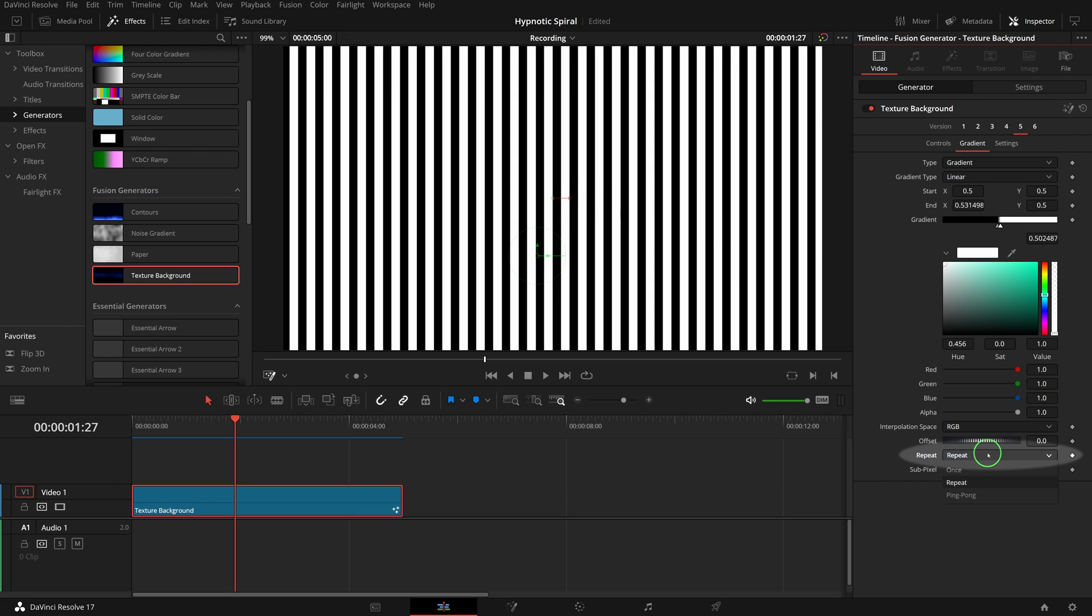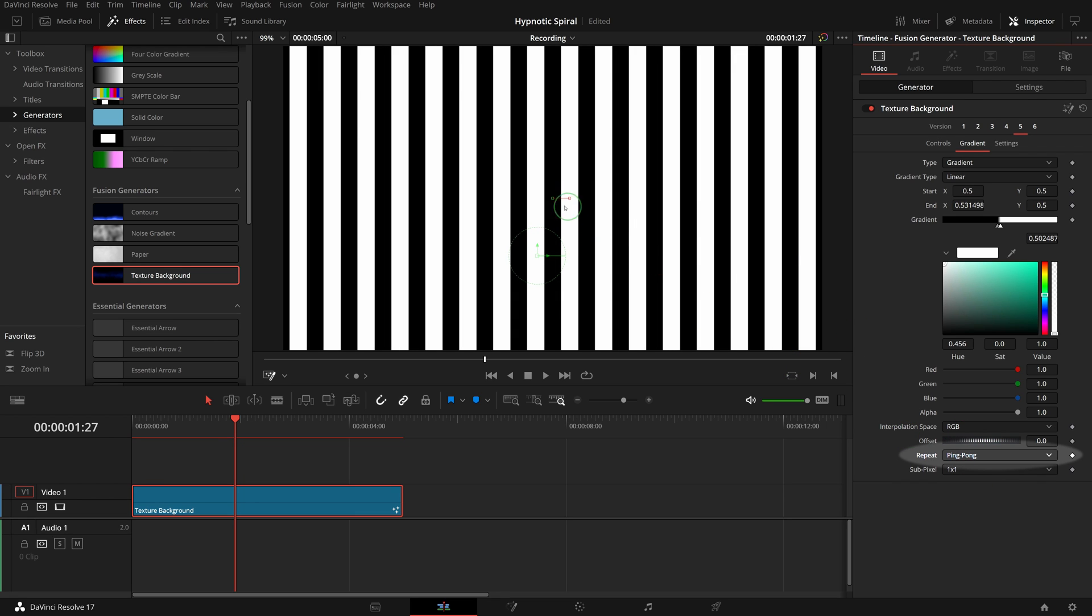In ping pong mode the width is doubled. I like the wider one so let's keep it in ping pong mode.